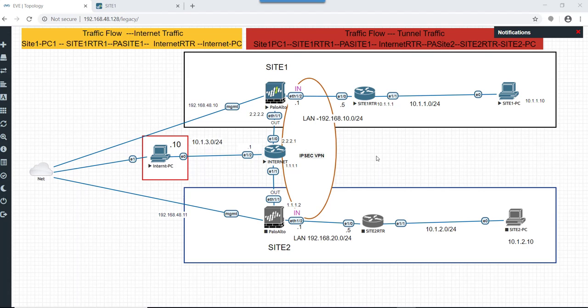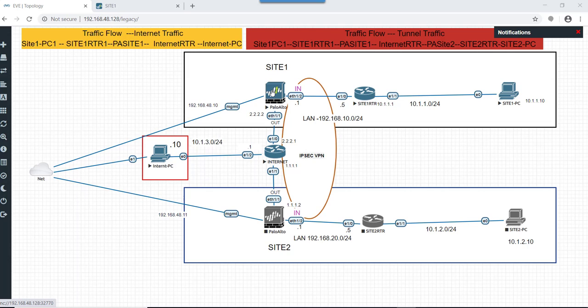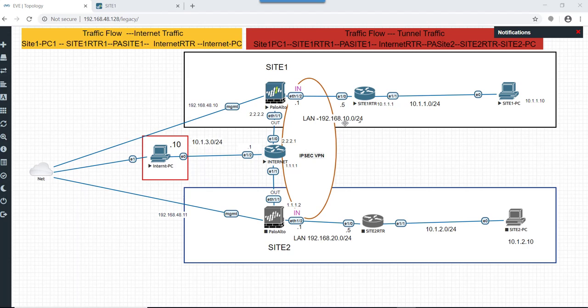Our lab scenario is the same as the last lab. I'll quickly run through it. We have an internet router on which our Site1 Palo Alto firewall is connected, which is connected to Site1 router and Site1 PC. This is a LAN network for Site1. Here we have an internet PC connected to the internet network.